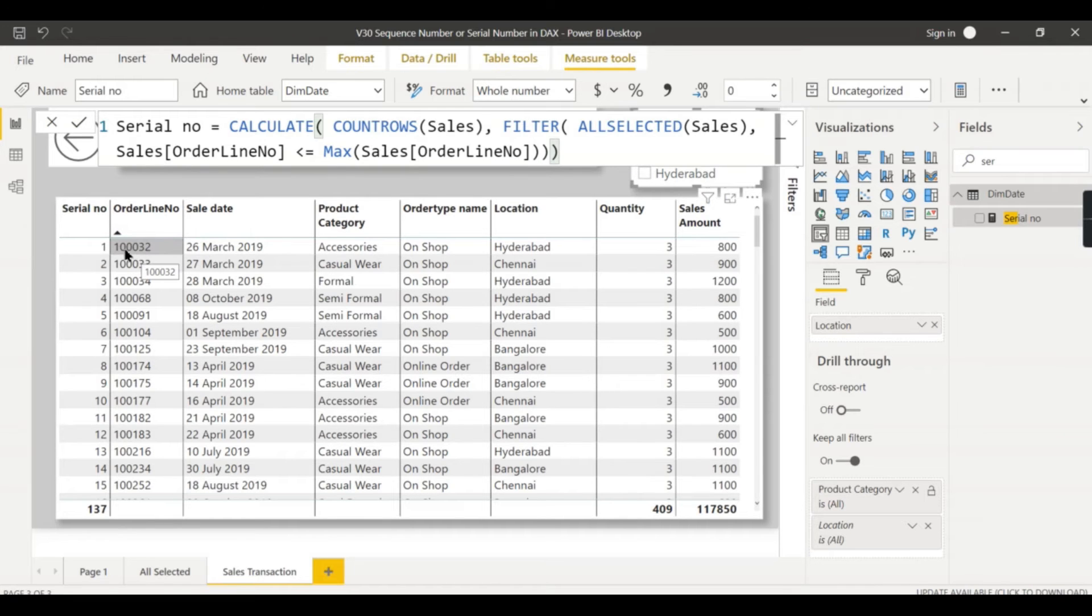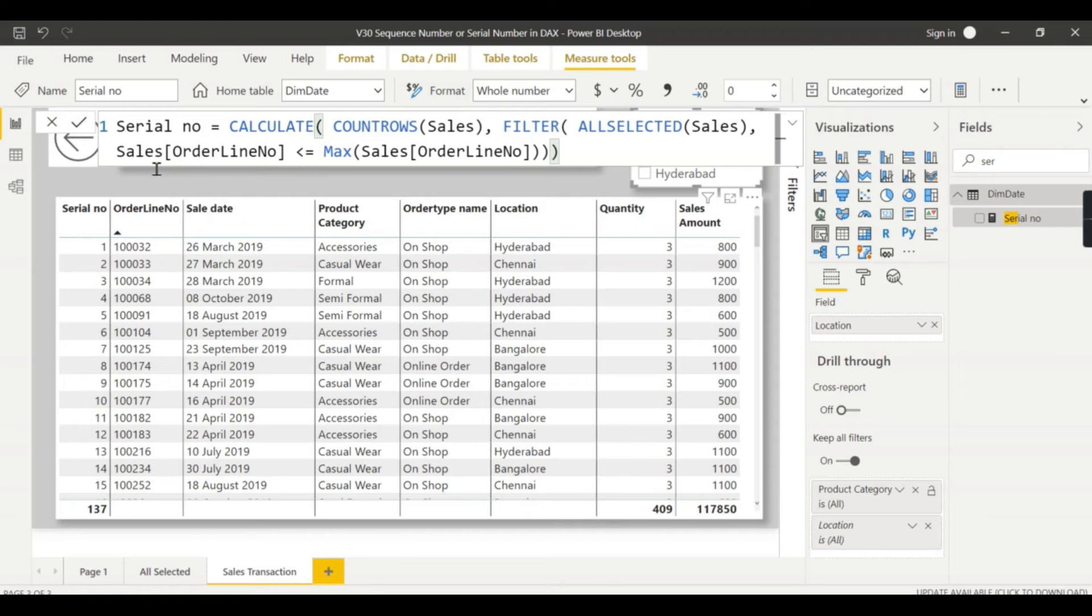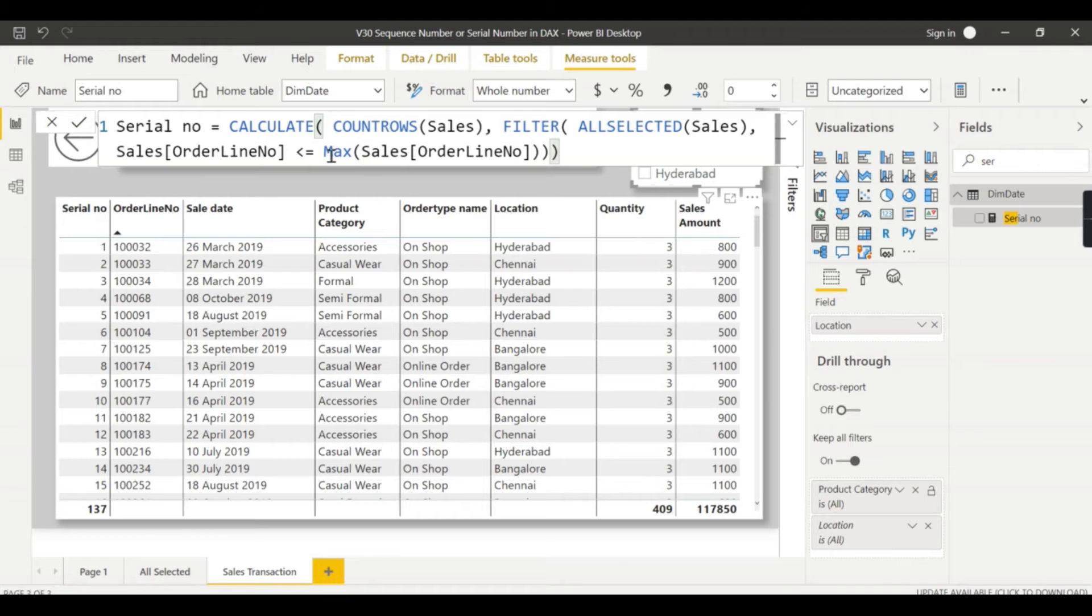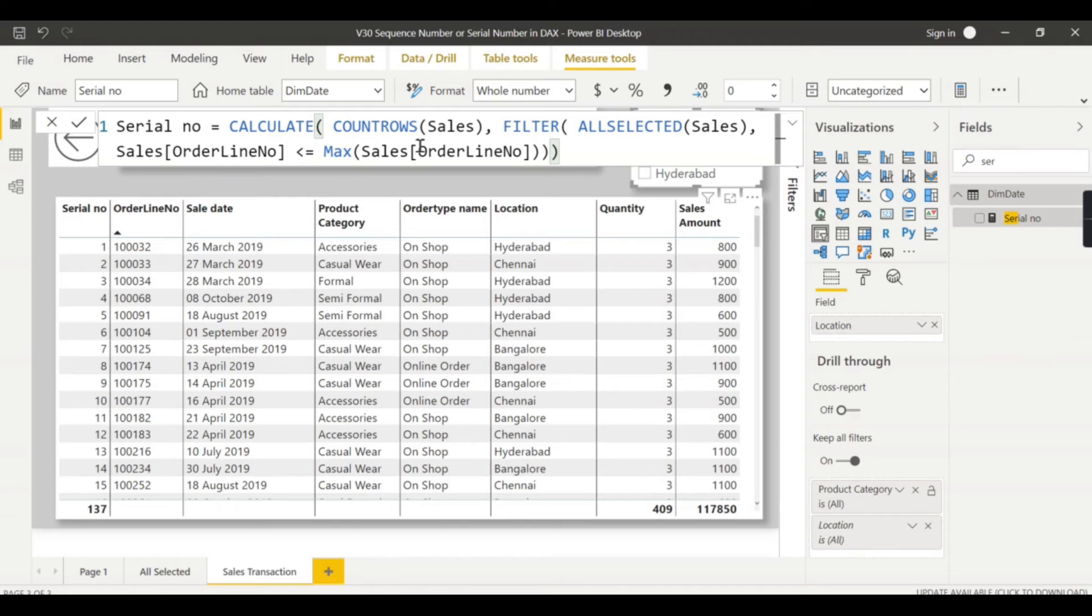So this ALLSELECTED table is nothing but whatever filters applied externally - that table is passed to this particular line. So what happens here? For this line, so 32, it will be passed with the filter table. So it will go and check this order line number less than or equal to maximum. So for this line, the max function uses the filter context, which is nothing but this is the max, and it will check less than or equal to this line number. Yes, it is true, then it will count 1.